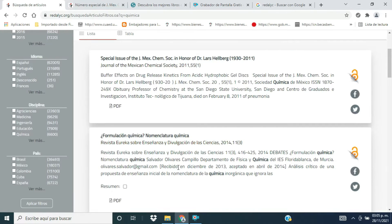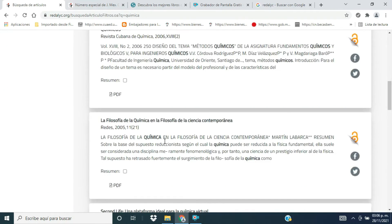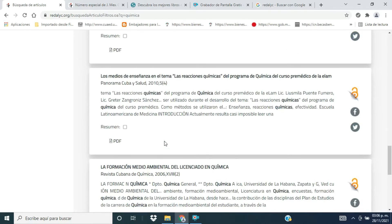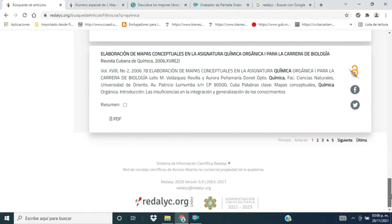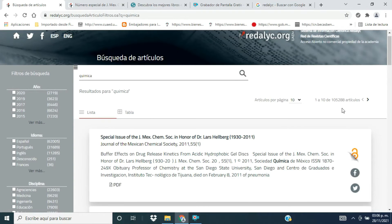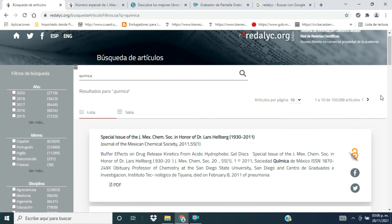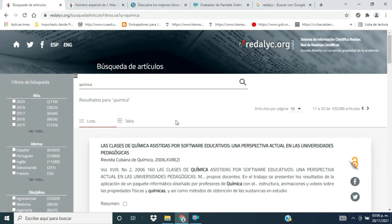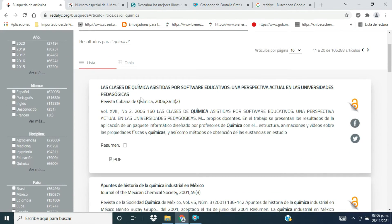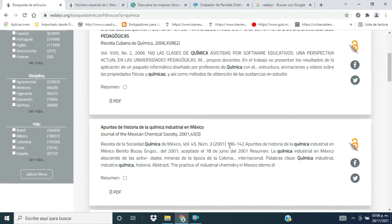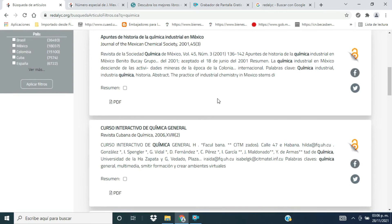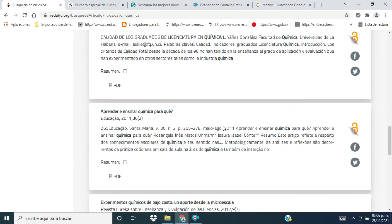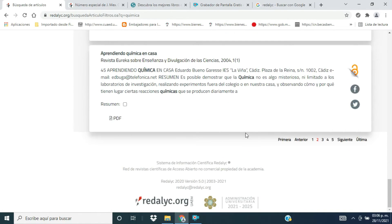Si queremos revisar algún otro artículo, descendemos en la plataforma. Por ejemplo, la palabra química tiene más de 100.000 artículos, y aquí podemos colocar cuántas entradas de información queremos por despliegue de hoja. En esta opción son 10. Si seguimos avanzando, podemos ver otros textos con su título en español, no solamente de México sino de todos esos 25 países que conforman esta red de información.